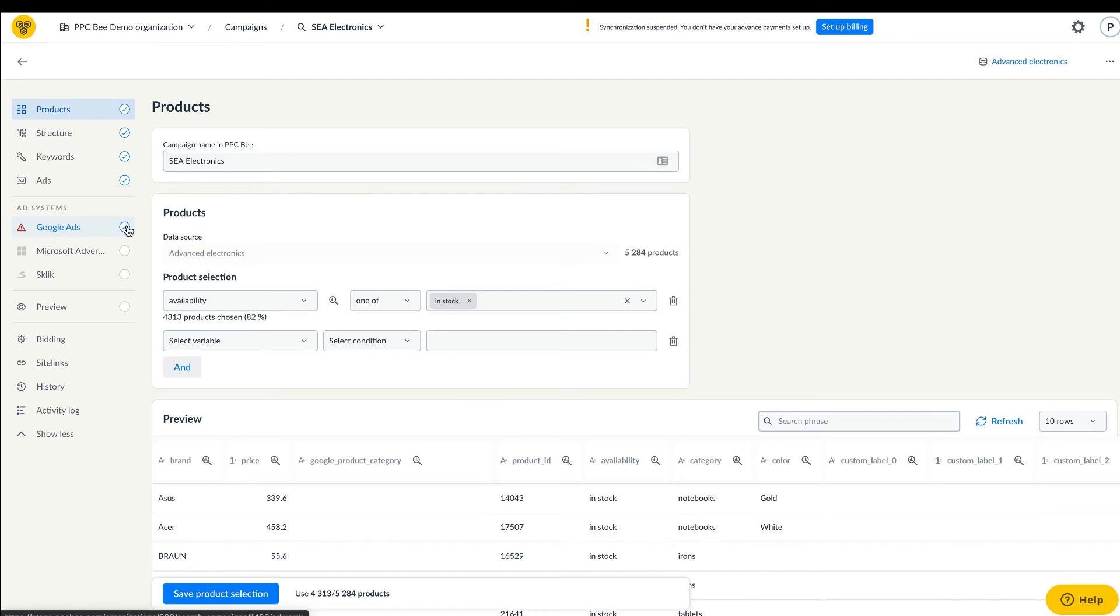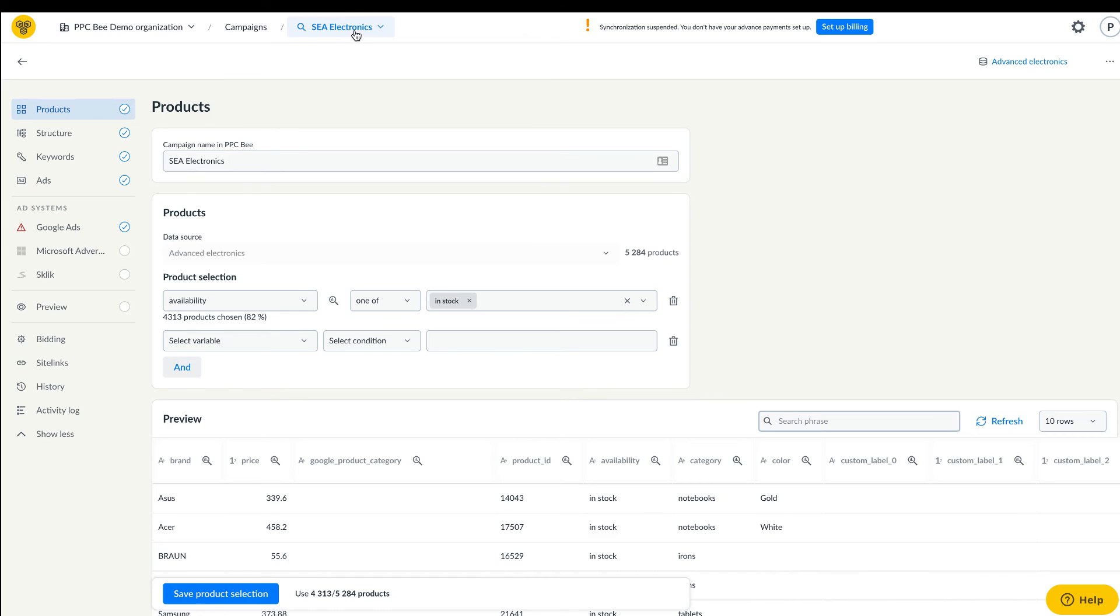Another major change is the navigation. Thanks to the breadcrumb navigation in the upper part of the app, you can easily switch between organizations, campaigns, or data sources.